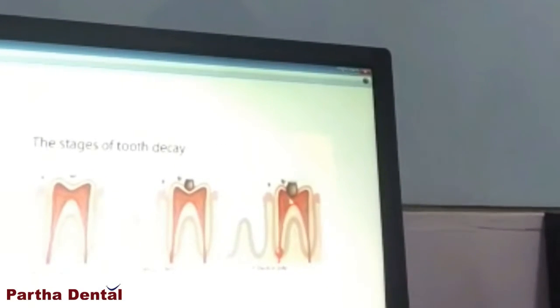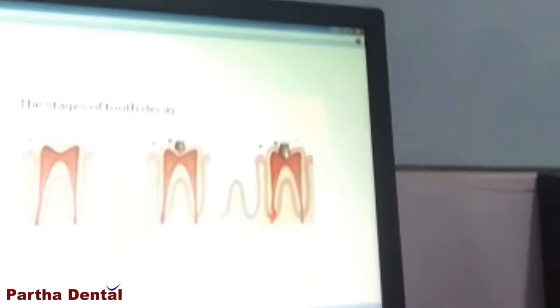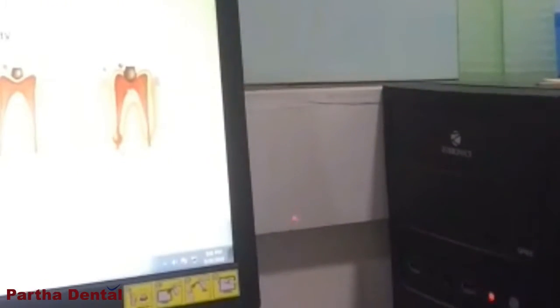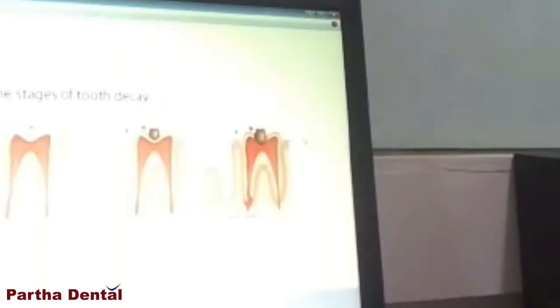Now the third layer is reached, which contains most of the blood vessels. Reaching this region, called the pulp, results in the patient getting some amount of pain in the tooth structure. Most people turn up to the dentist only when they have pain.